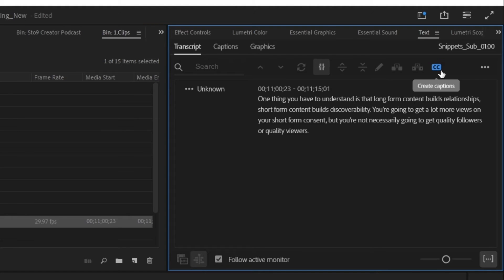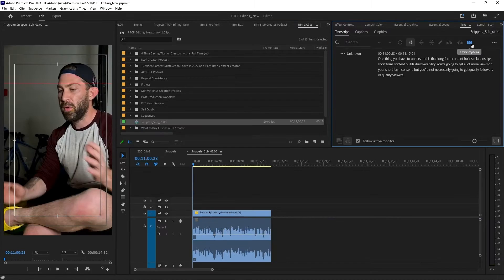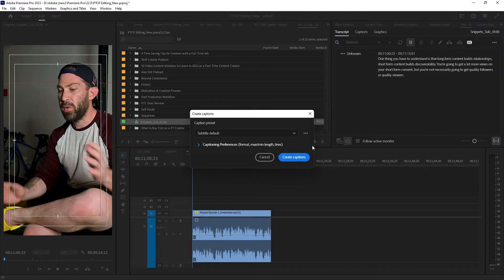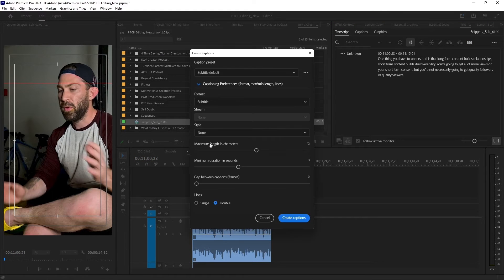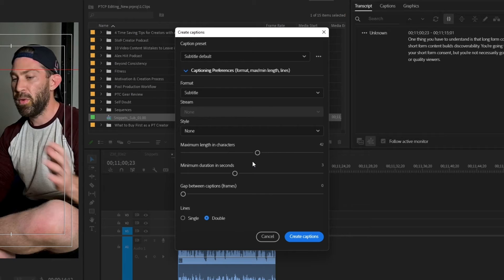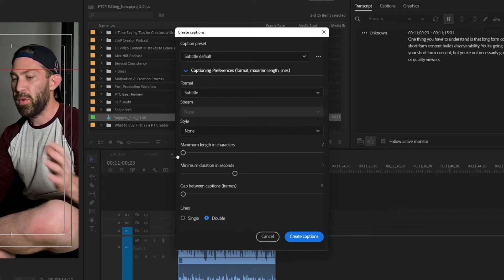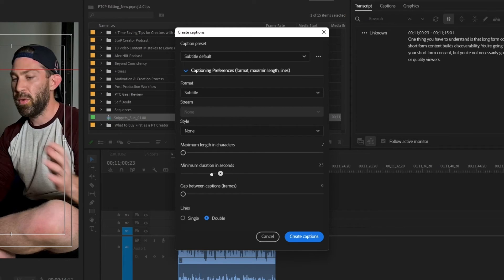Now we're going to click on the double C's where it says create captions. I click that. And then this is really where you get your single word captions at a time. So the very first thing you want to do is come down where it says maximum length in characters and drag that all the way down to the very least. And then you want to drag minimum duration in seconds all the way down to the very least. And then you want to come down here where it says lines and click single.